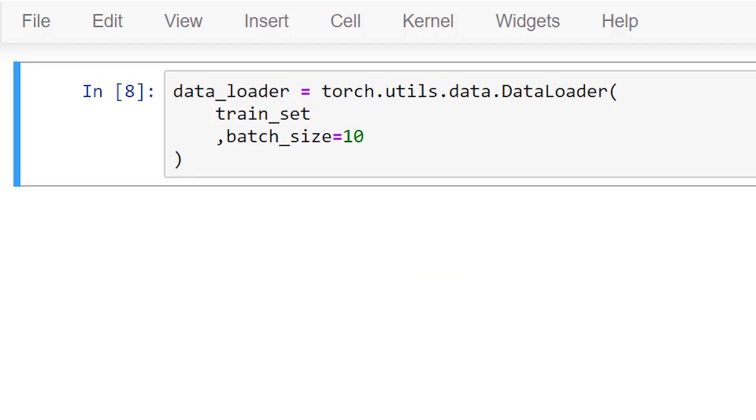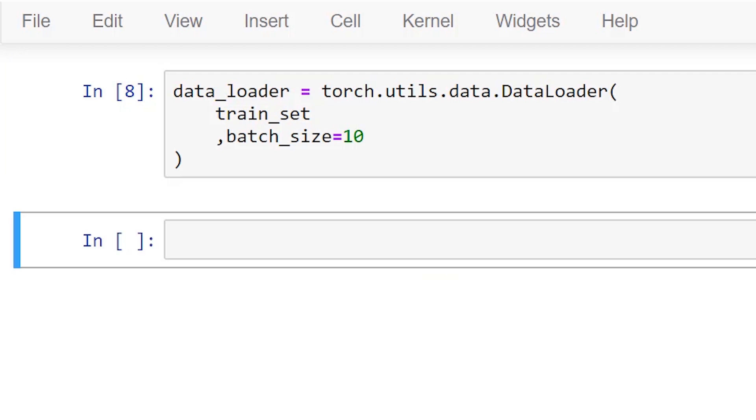We'll pull a batch from the data loader and unpack the image and label tensors from the batch. We'll name our variables using the plural forms since we know the data loader is returning a batch of 10 images when we call next on the data loader iterator.